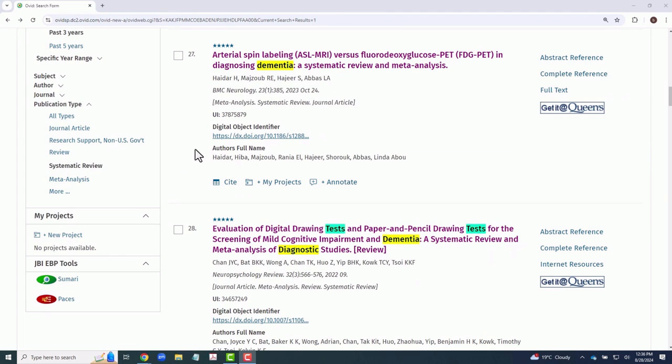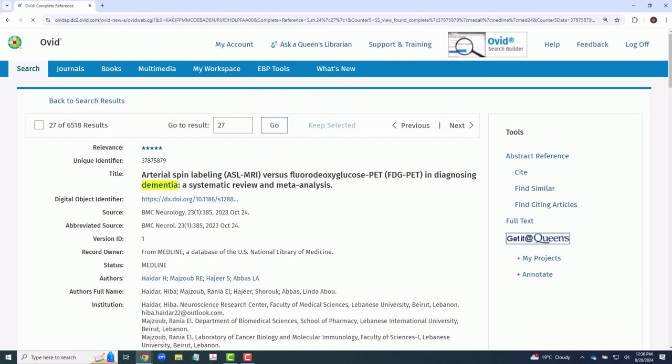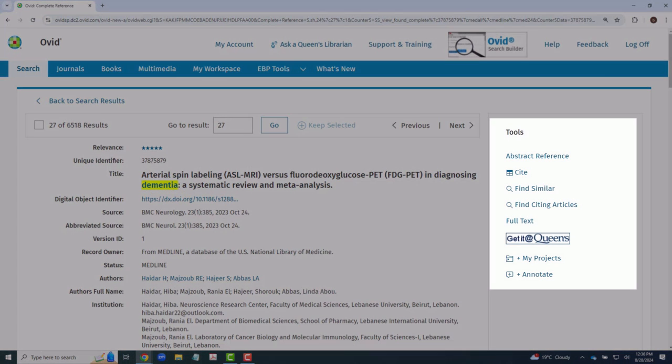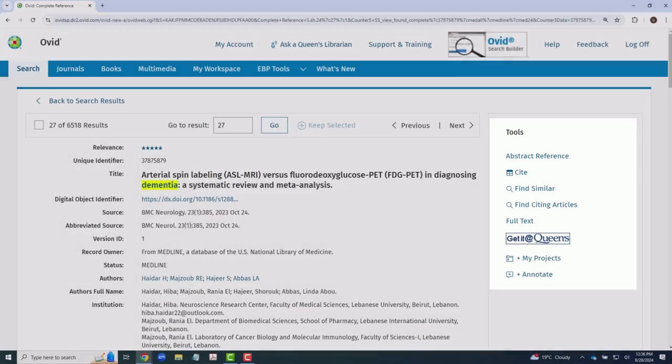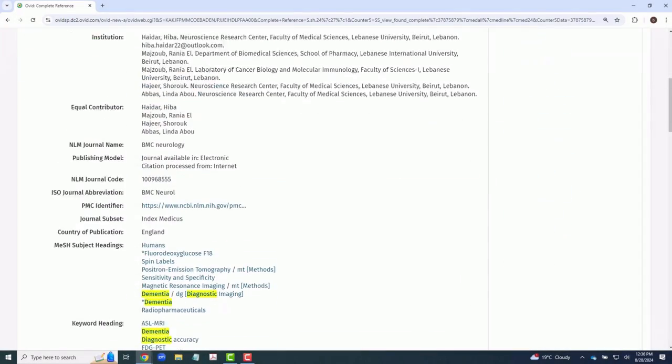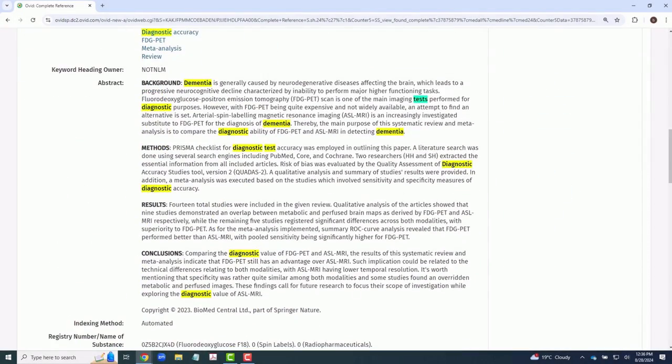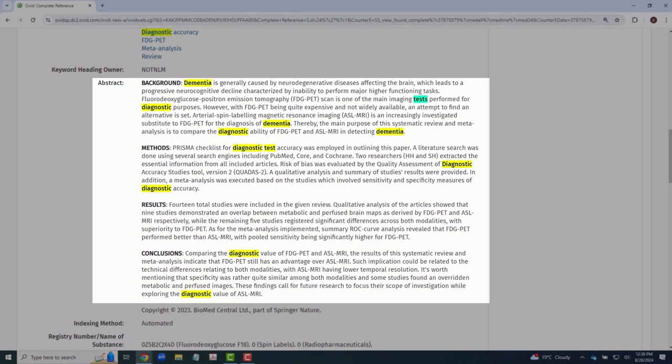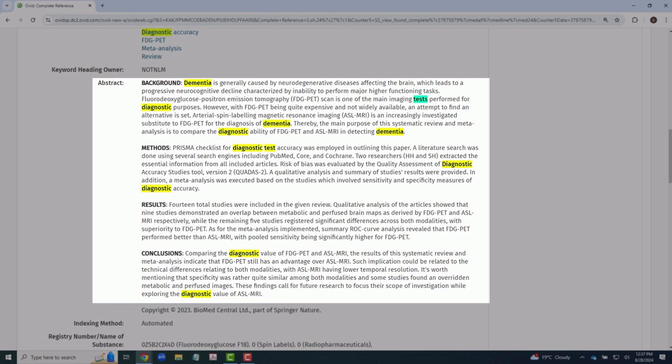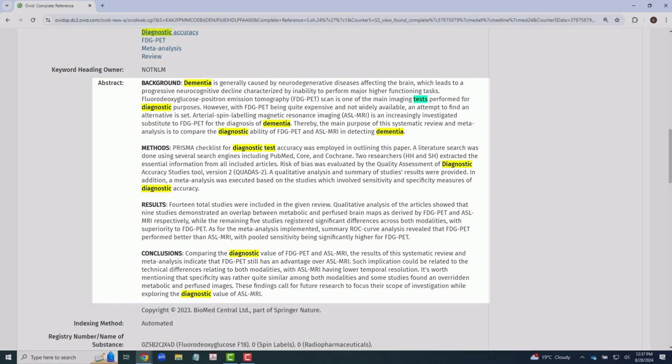Within an article's expanded record, there are a variety of tools available, including any accessible links to the full text of the paper. Additionally, the expanded record usually contains the abstract of the article. It's worth noting that terms highlighted in yellow are those that match the keywords included in your original search. Terms highlighted in blue are related terms that the database has flagged for you.